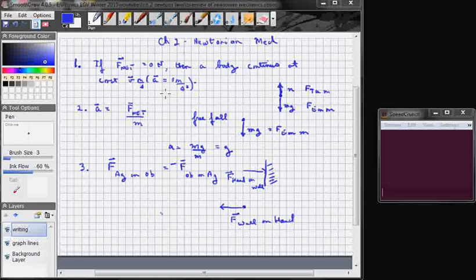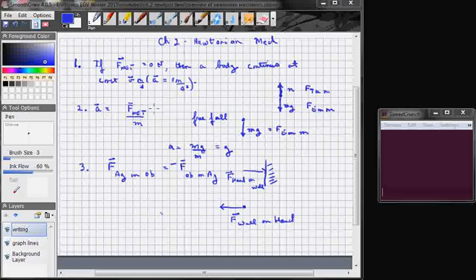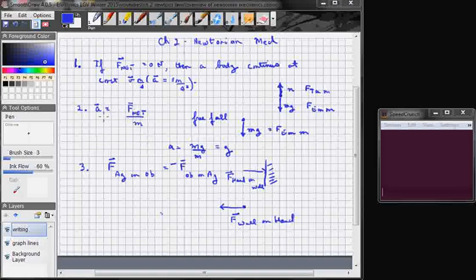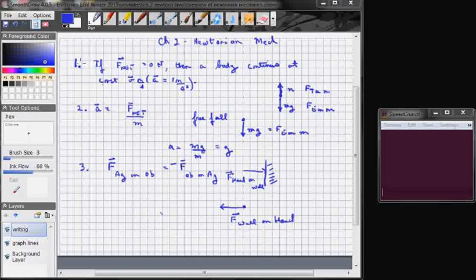So when you look at Newton's laws here, what we're really doing is we're studying the agents of change in motion. And the one that's going to be of predominant importance to us is acceleration. So that's this second equation right here. If there is a non-zero net force acting on a body, it will accelerate. That's what Newton number 2 says, and Newton number 1 takes the special case of F net equals 0, in which case a equals 0 and velocity is constant.